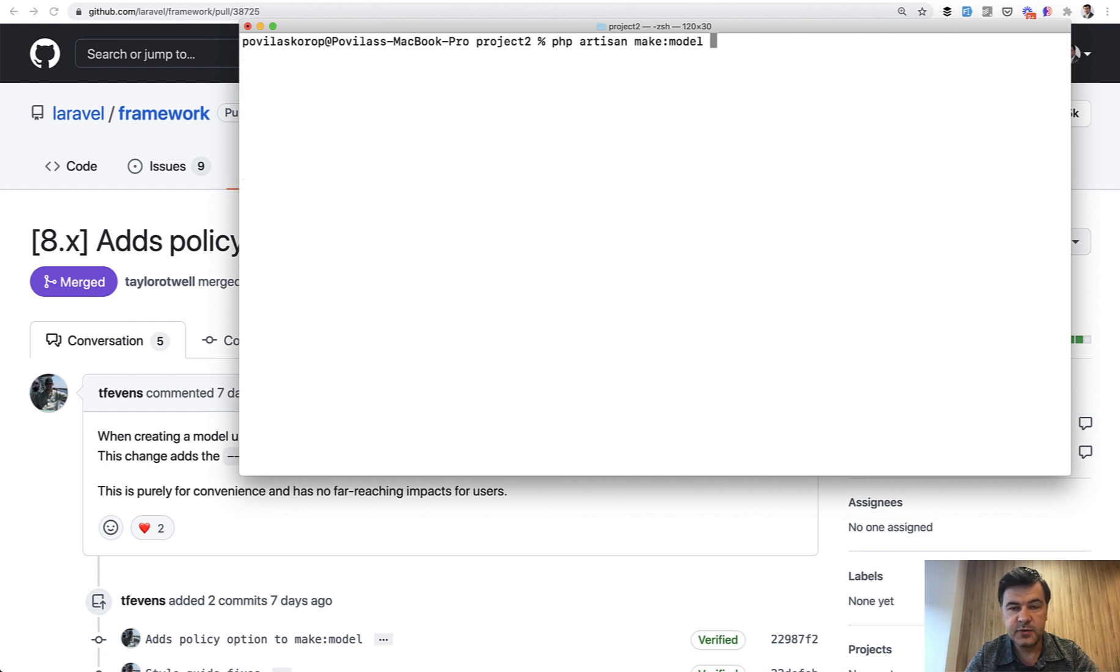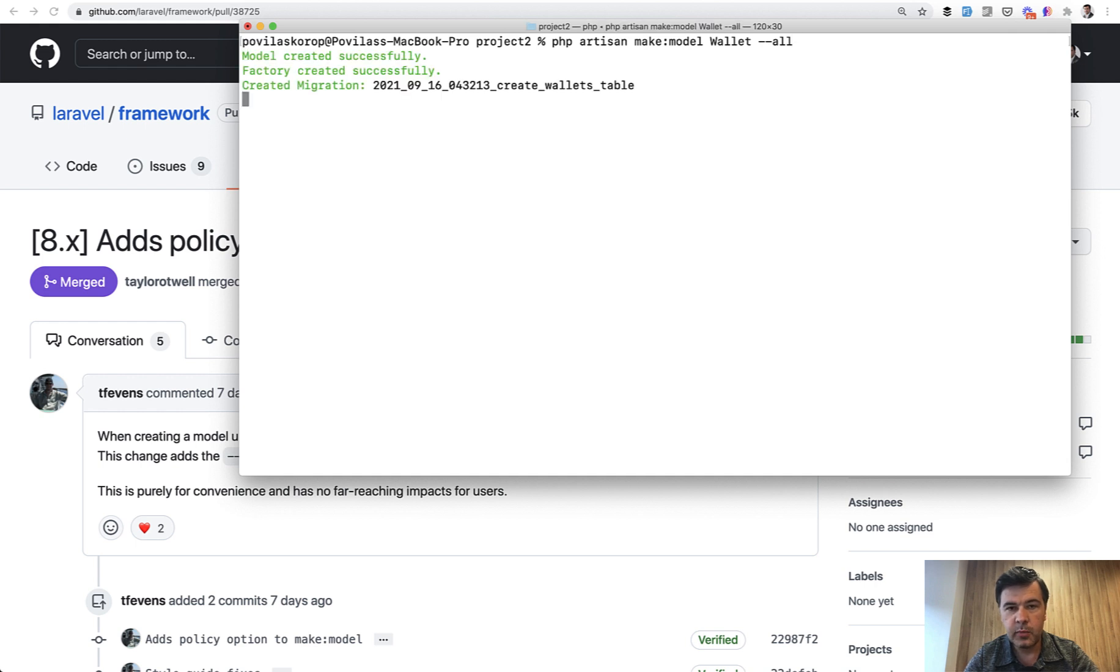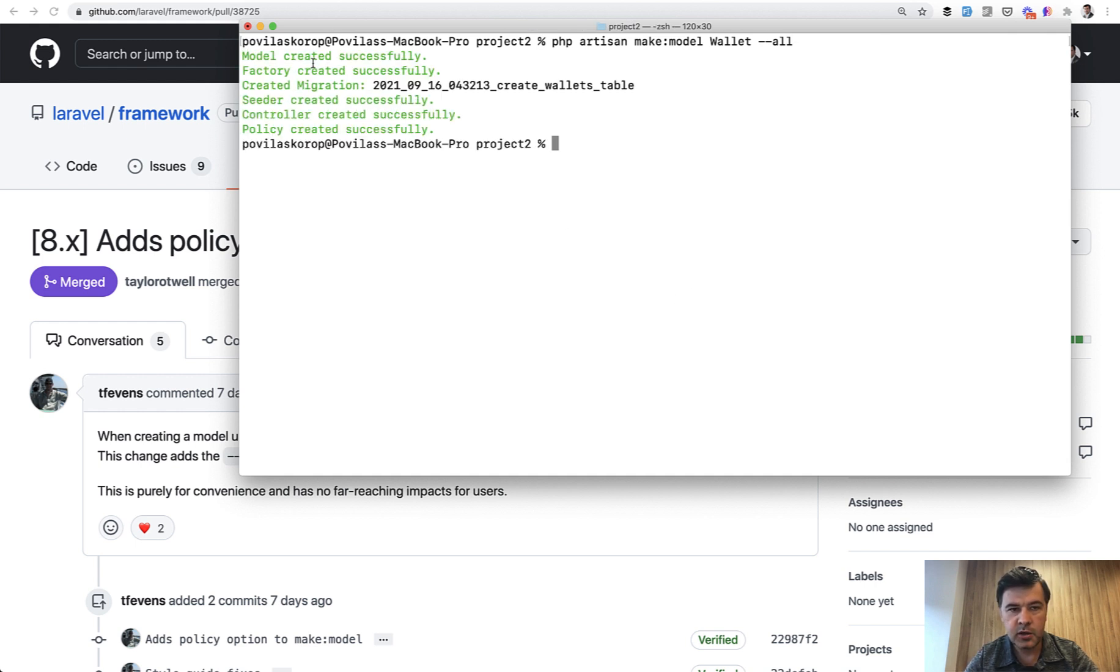Then there are more flags that are all under the umbrella of --all. So for example, make:model Wallet, for example, --all. And look how many things it would generate: model, factory, migration, seeder, controller, and policy.